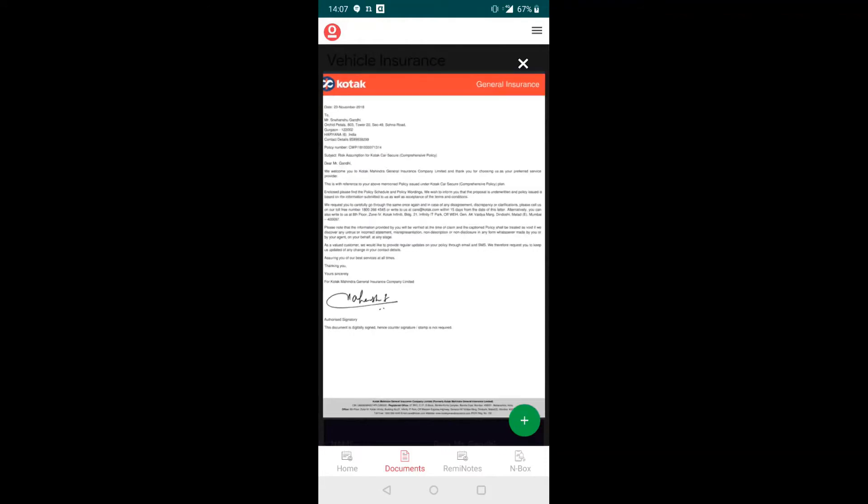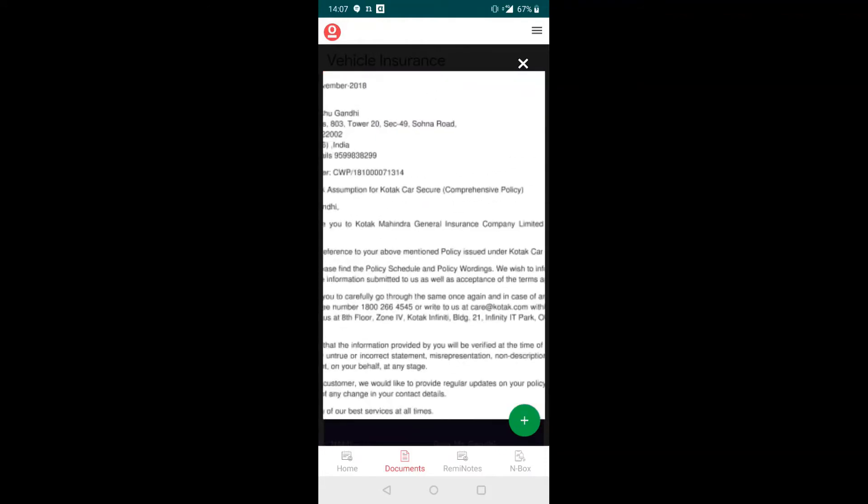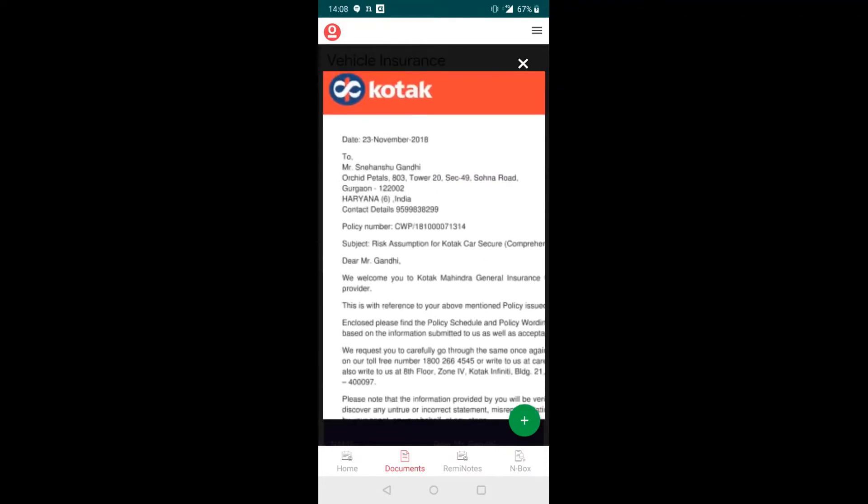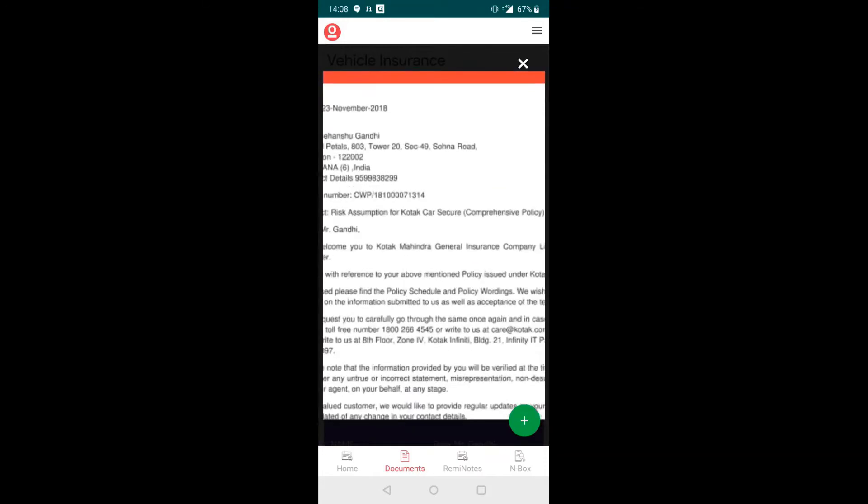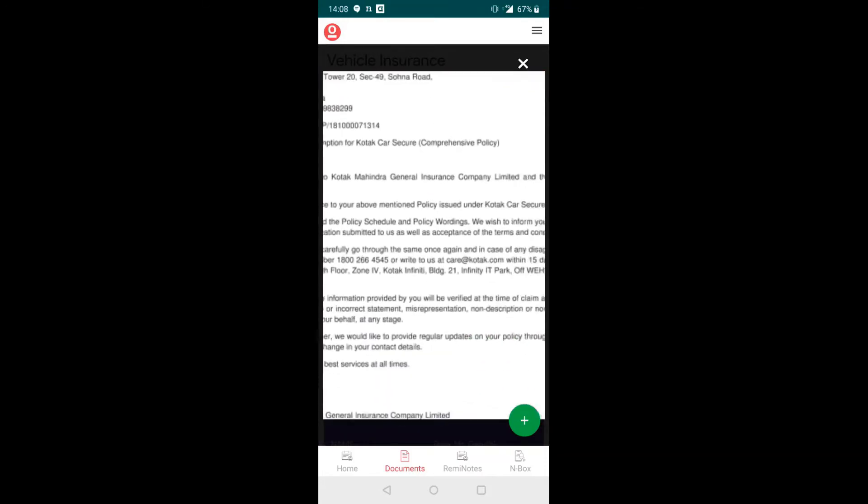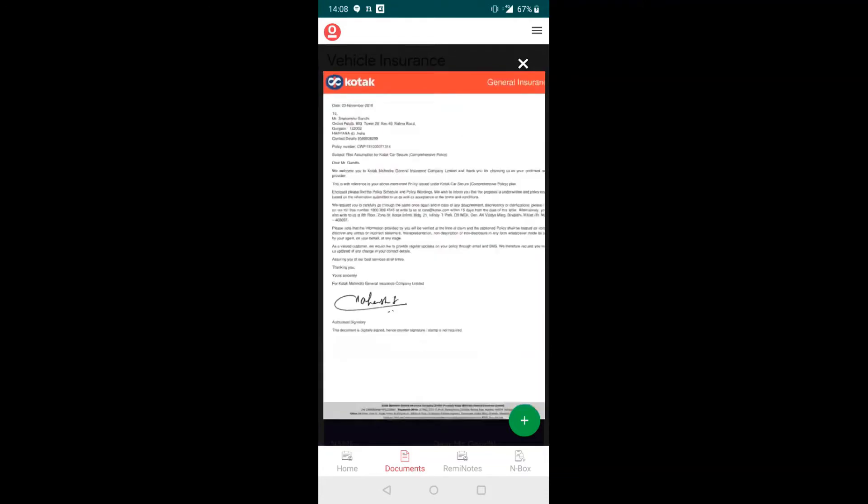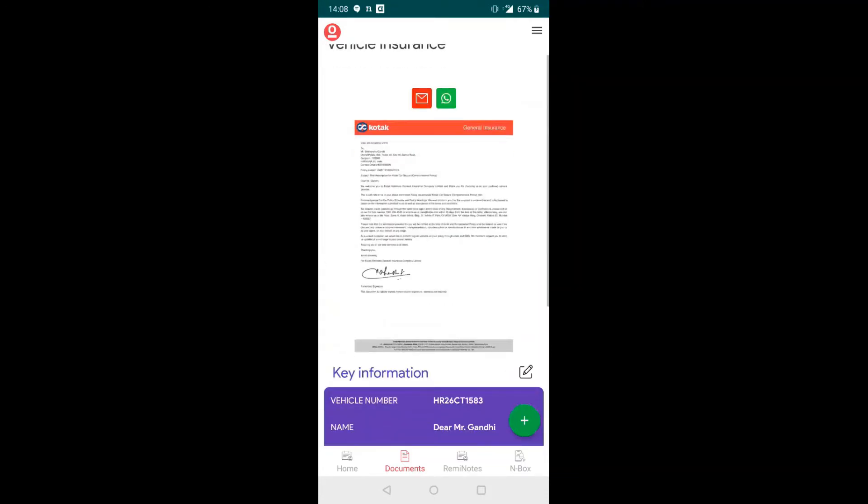You can also click on the document and it will open up. You can zoom further to see more details of the document.